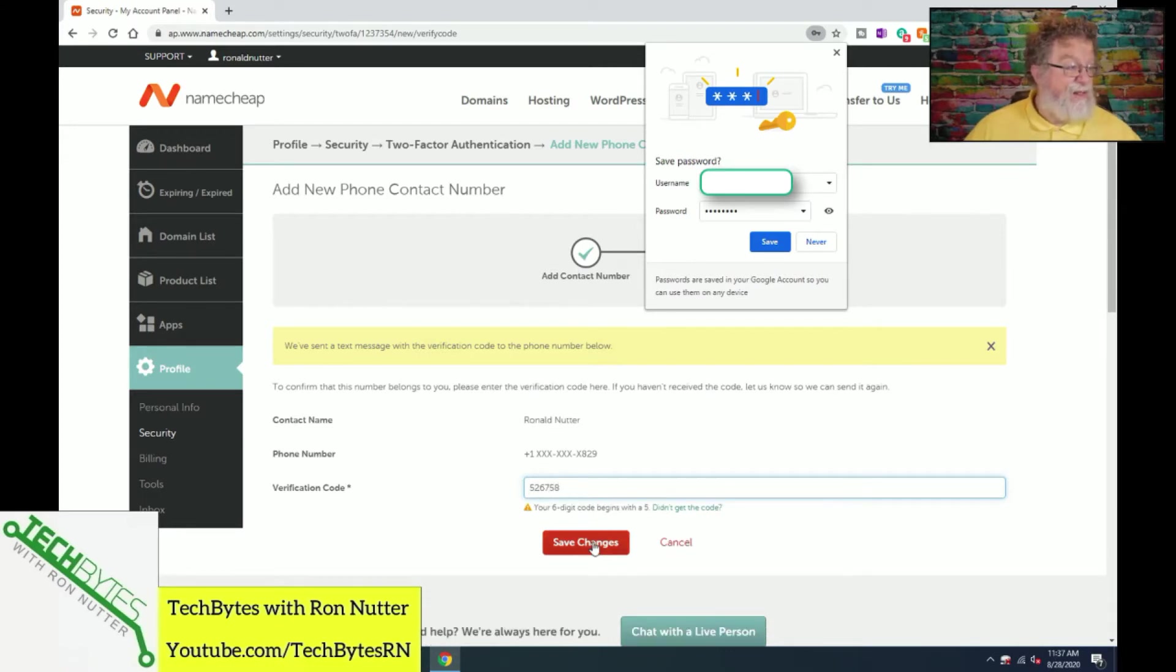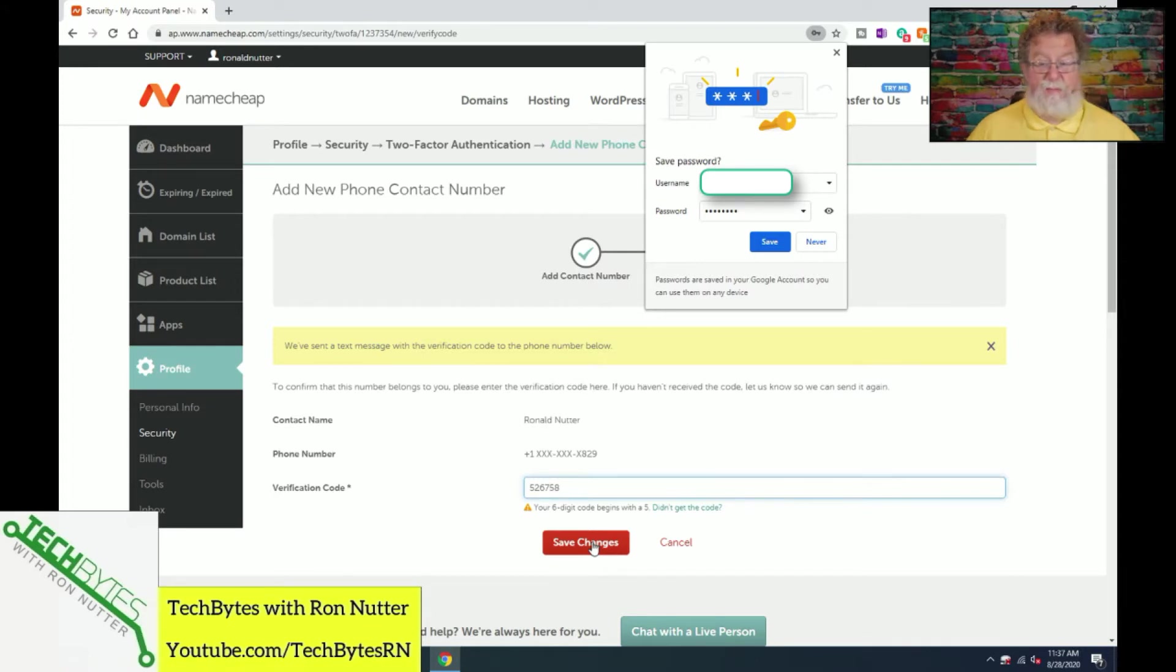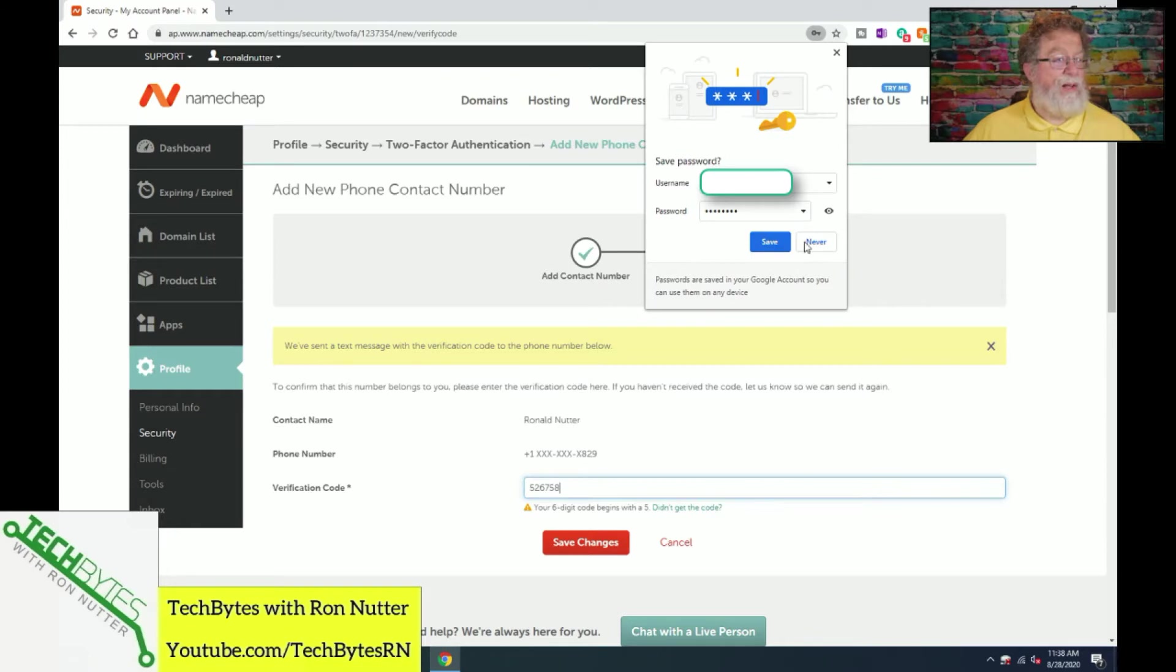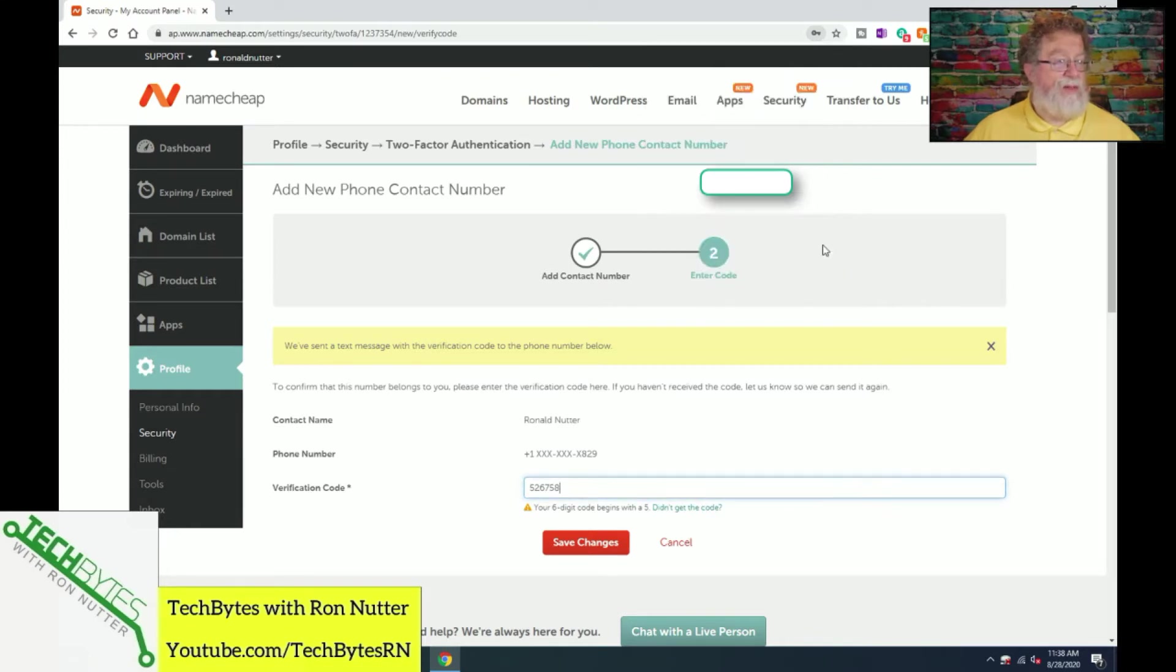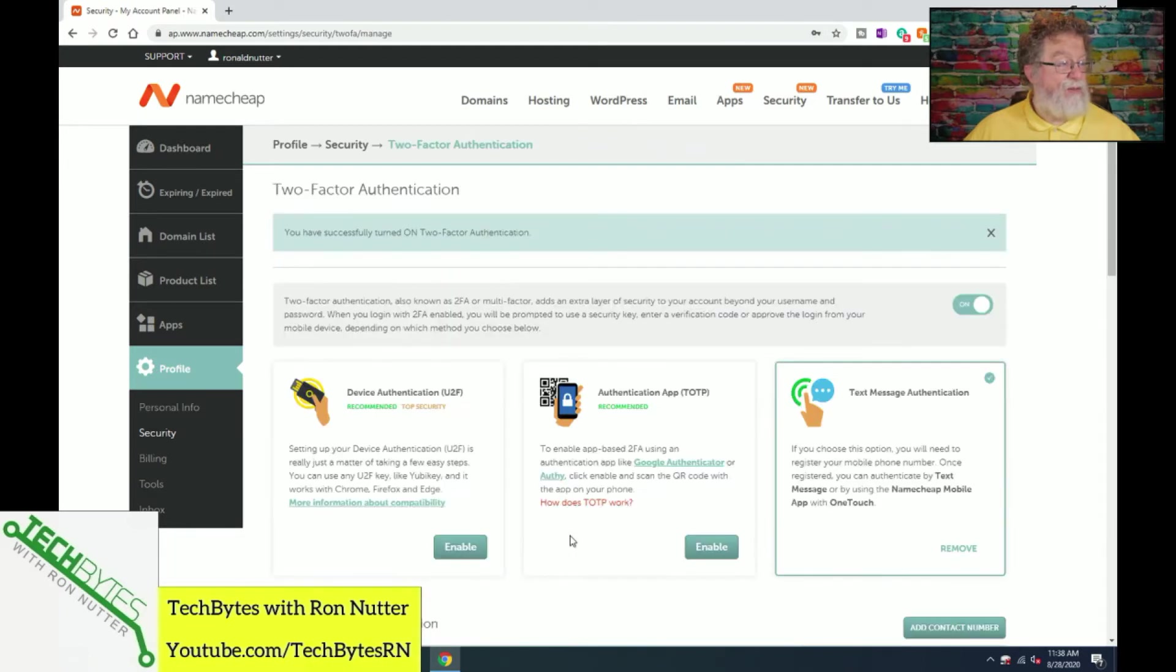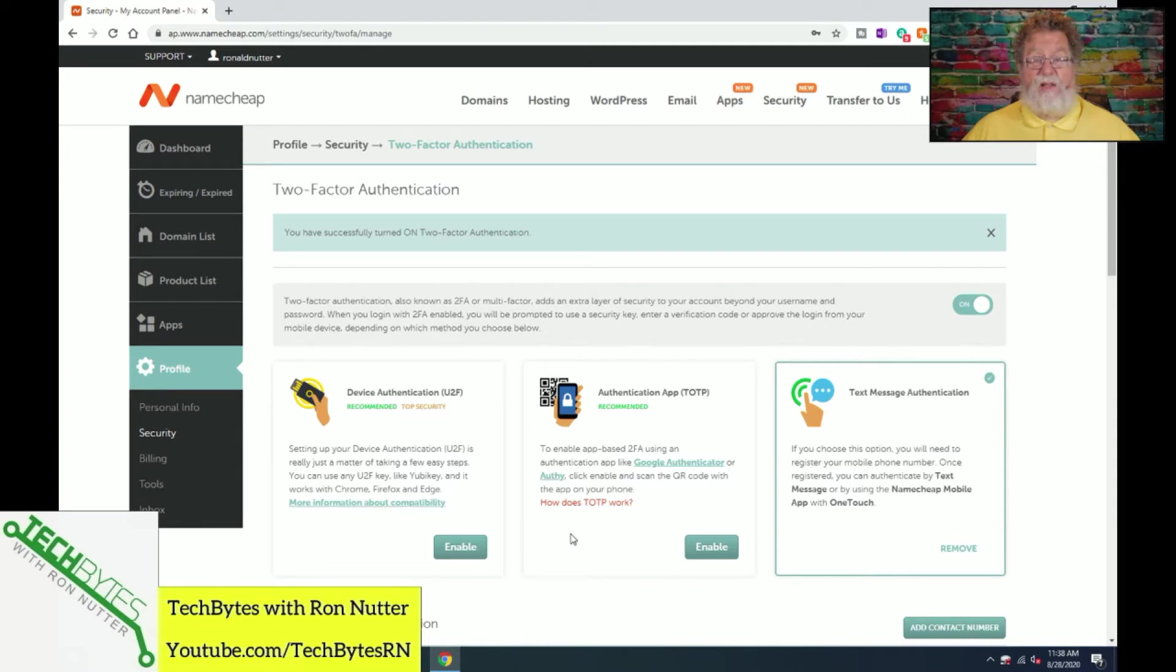And we will enter that code. And begins with a 5. At least, it's handy that they tell you that because if you're getting multiple authentication trials at some point, then knowing the code it should start with will help you keep up with things. And also, never save that because that's going to be a one-time use code. We'll click on Save Changes. Okay, that's it. That's all it takes to get things up and running.